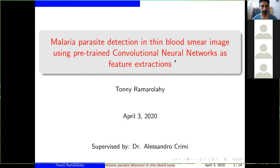Good afternoon everyone. My name is Tony and I'm going to present you an example of deep learning. The main idea behind this work is to automate a task to detect malaria parasites from a blood smear. This presentation is supervised by our lecturer Dr. Alessandro Krim.